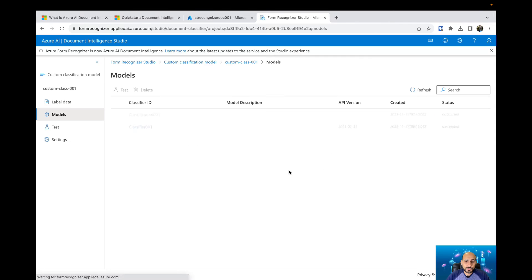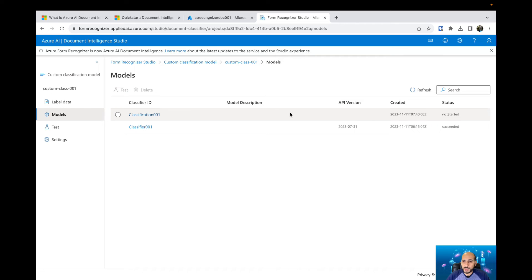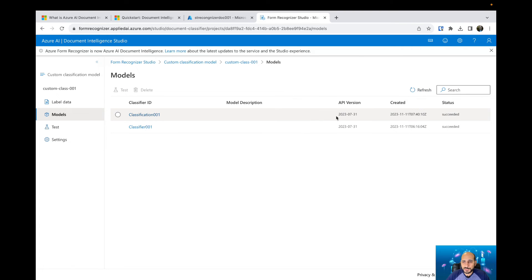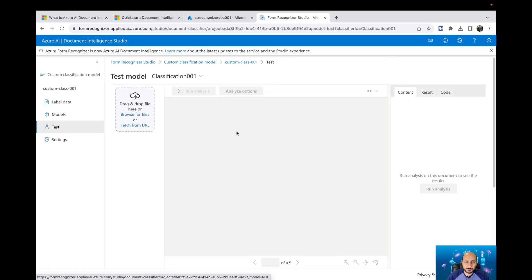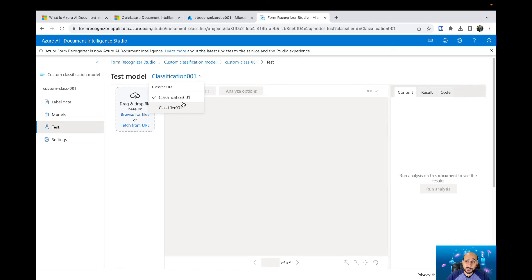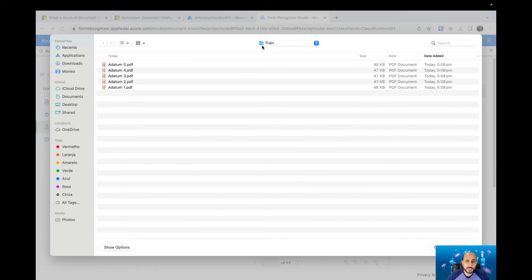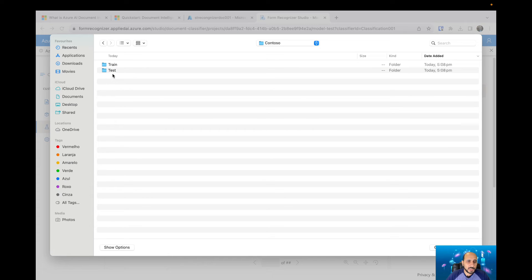Now I can go to Models to see my models. The one we just created shows as not started — I'll refresh. Now it's showing as succeeded. I can refresh again to confirm it succeeded. Then I can go to my test environment, where I can select which model I'd like to test. If I have multiple models I can select the right one here, and then bring in files to test if my trained model is working as expected.